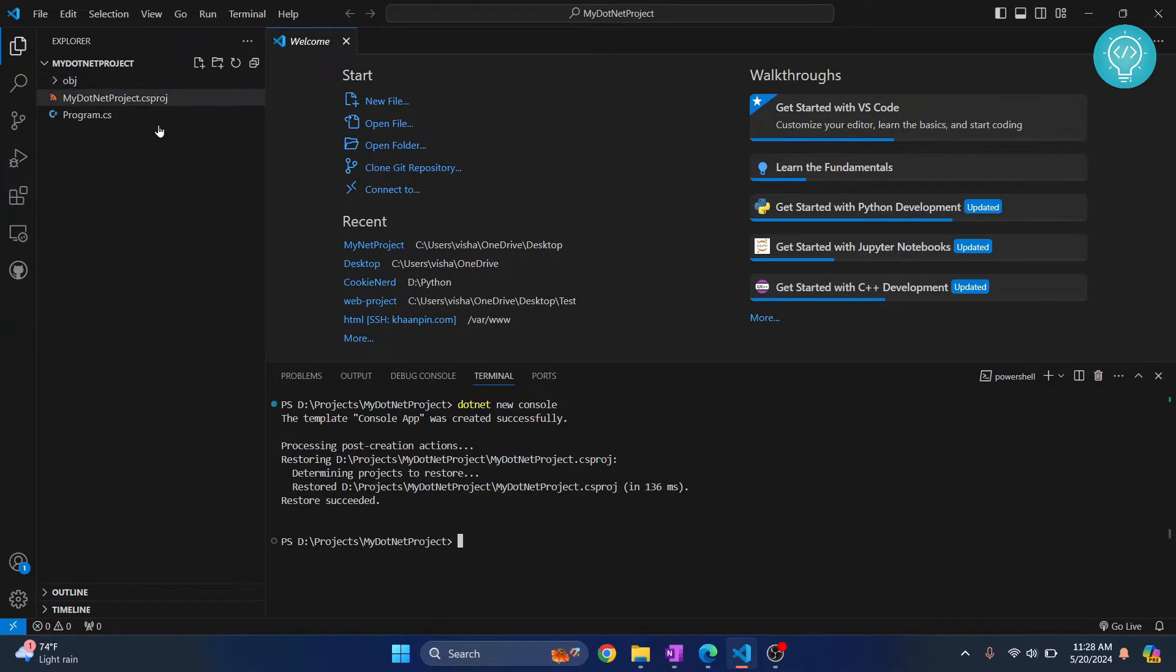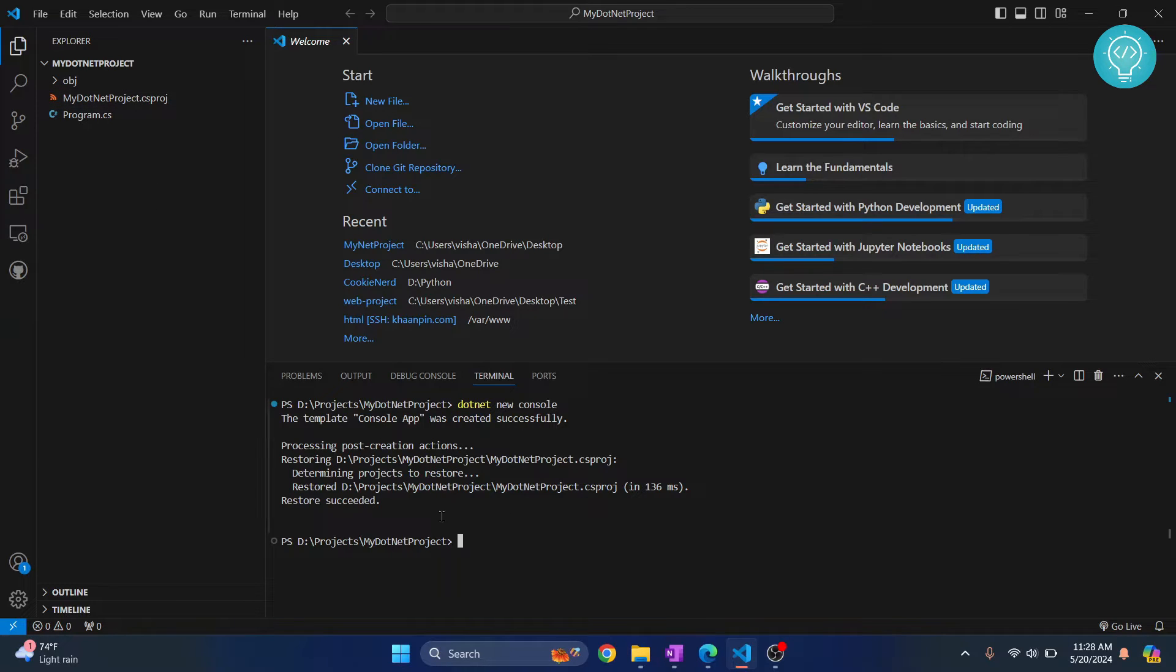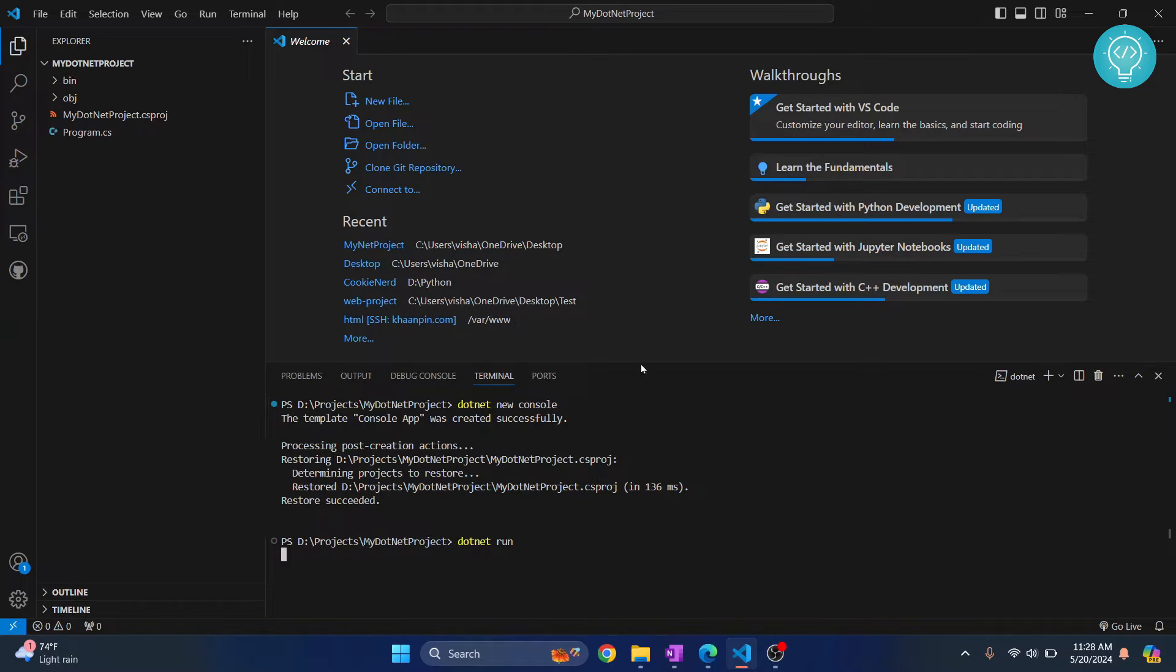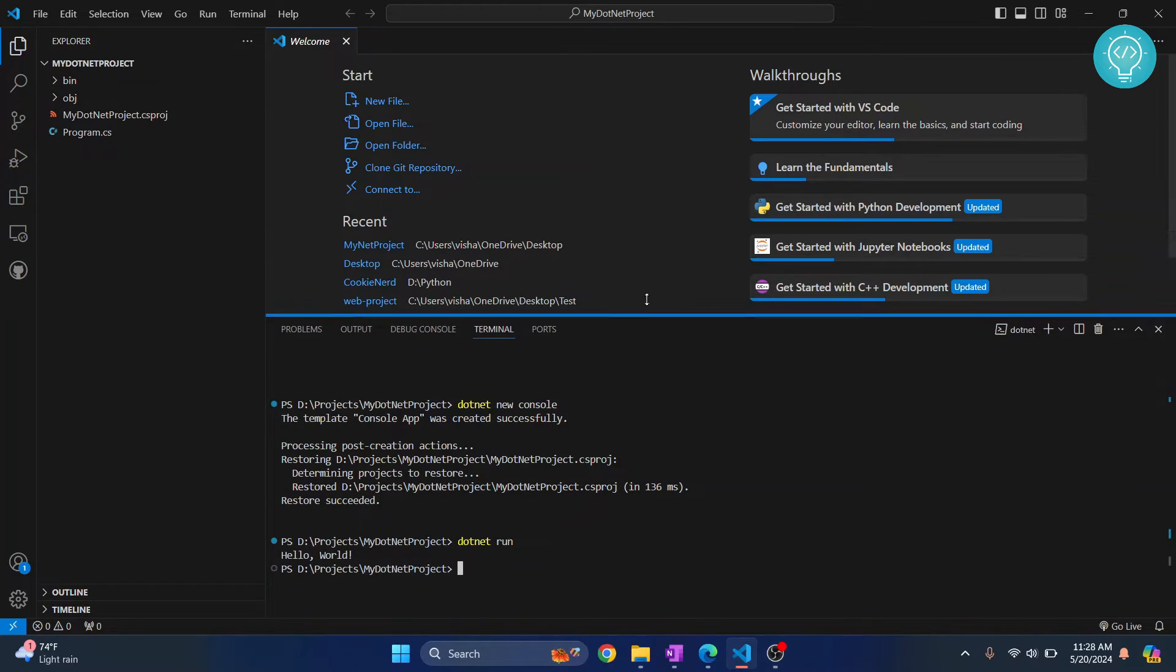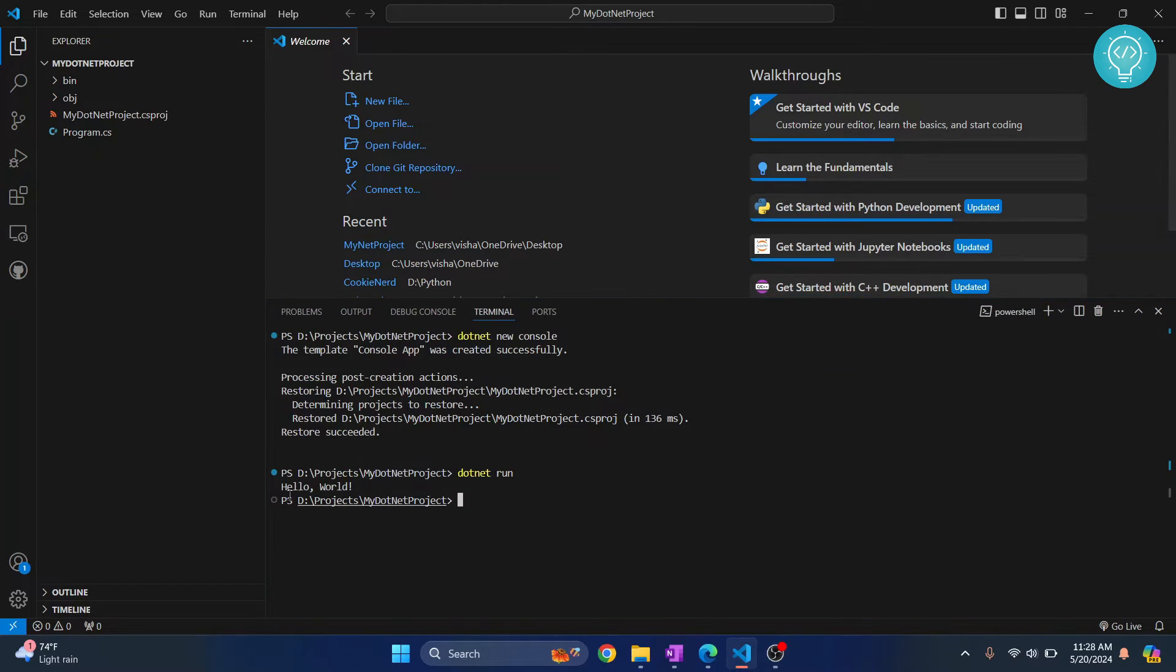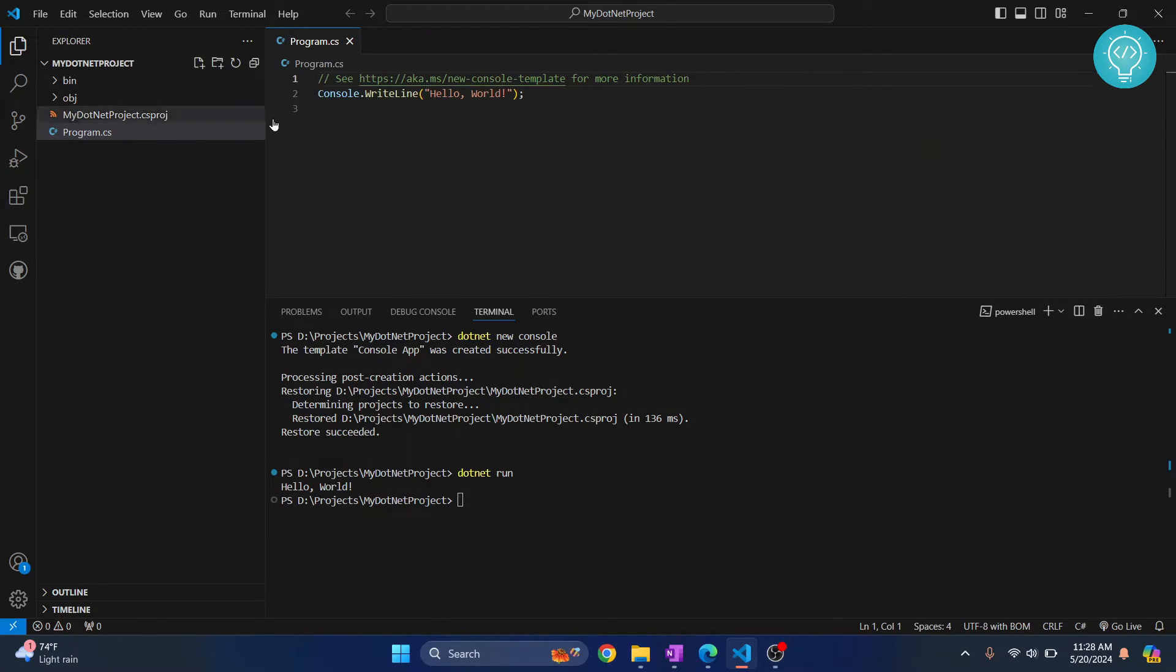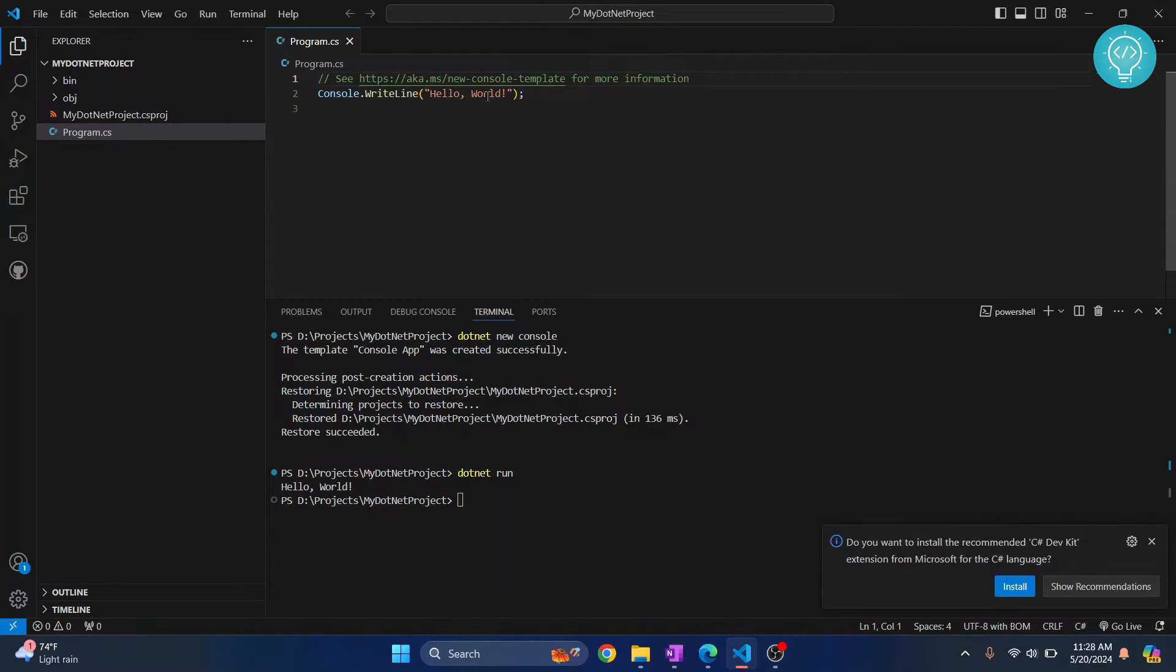And as you can see, the default projects are created. Now, to run this project, you just type .NET and then run. And now this is printed, that is Hello World. So, if I go inside my program.cs and check, as you can see, Hello World is now printed here.